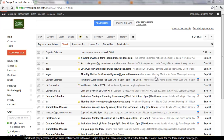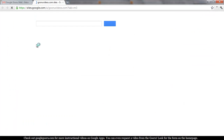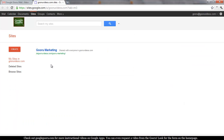Today we're going to teach you how to create a Google Site. You'll see that Sites is in the top navigation — that'll be persistent throughout all apps within Google Apps. Right now I'm in Gmail. Click on Sites and you can see I've already created one site called Guru Marketing.